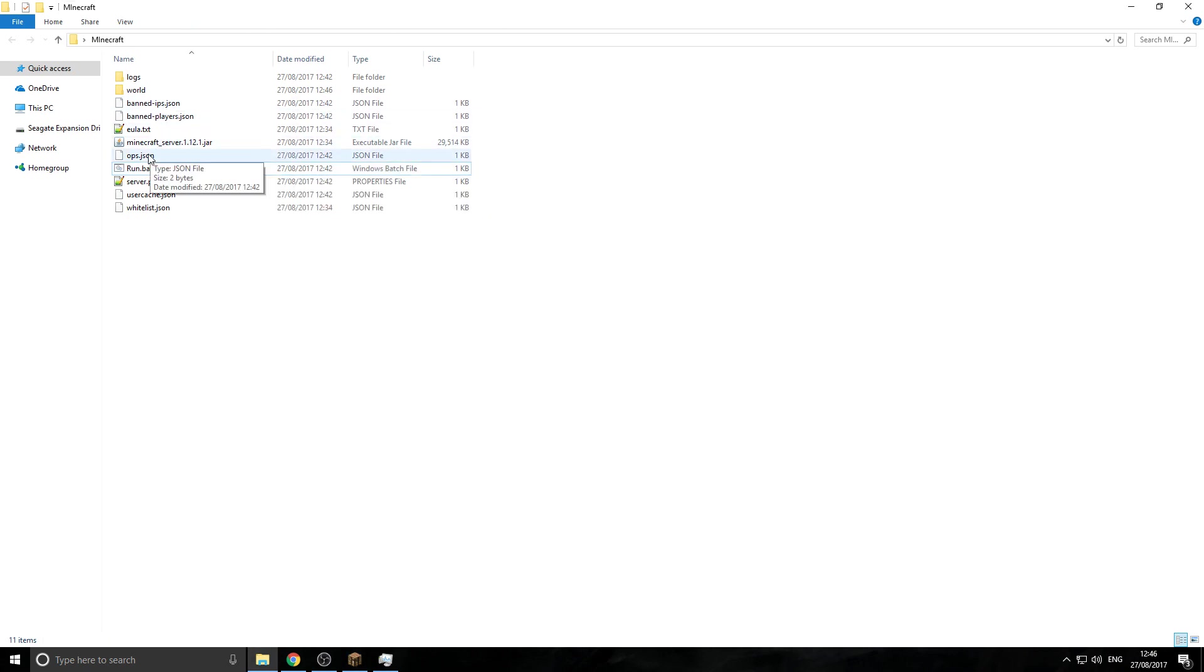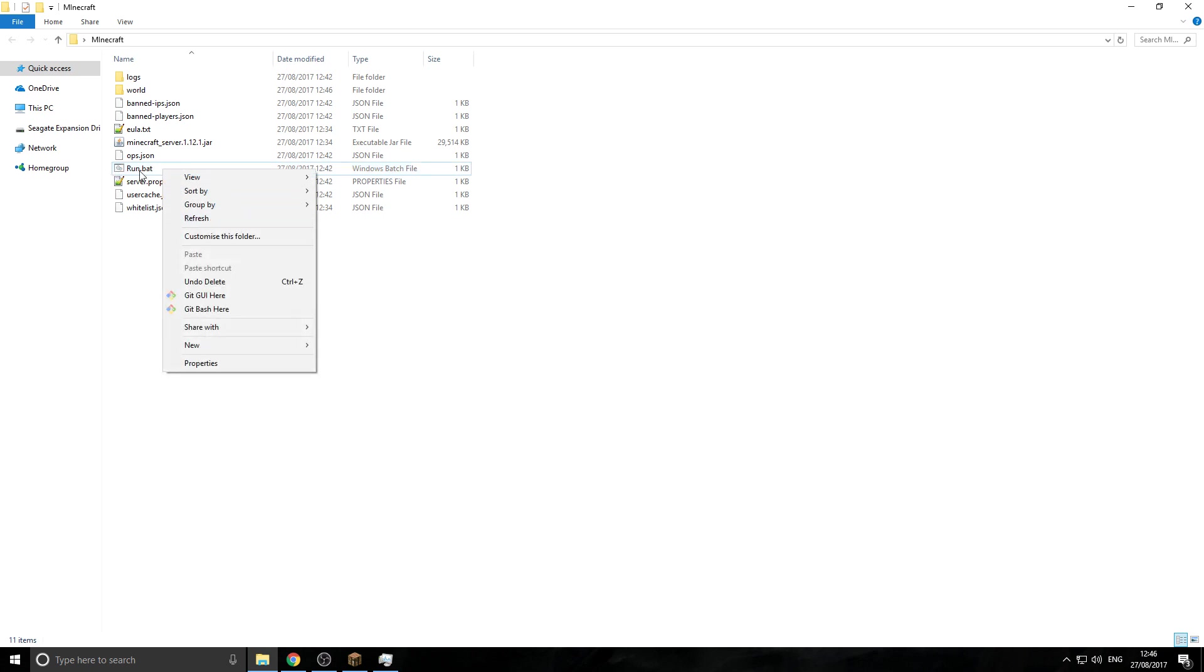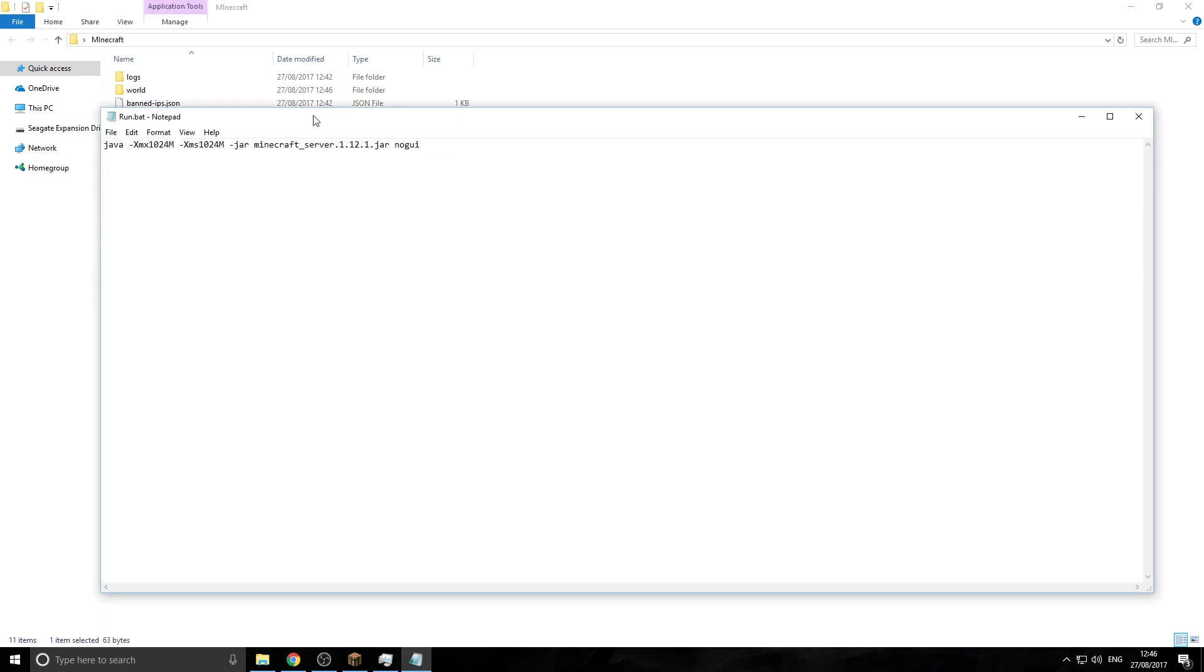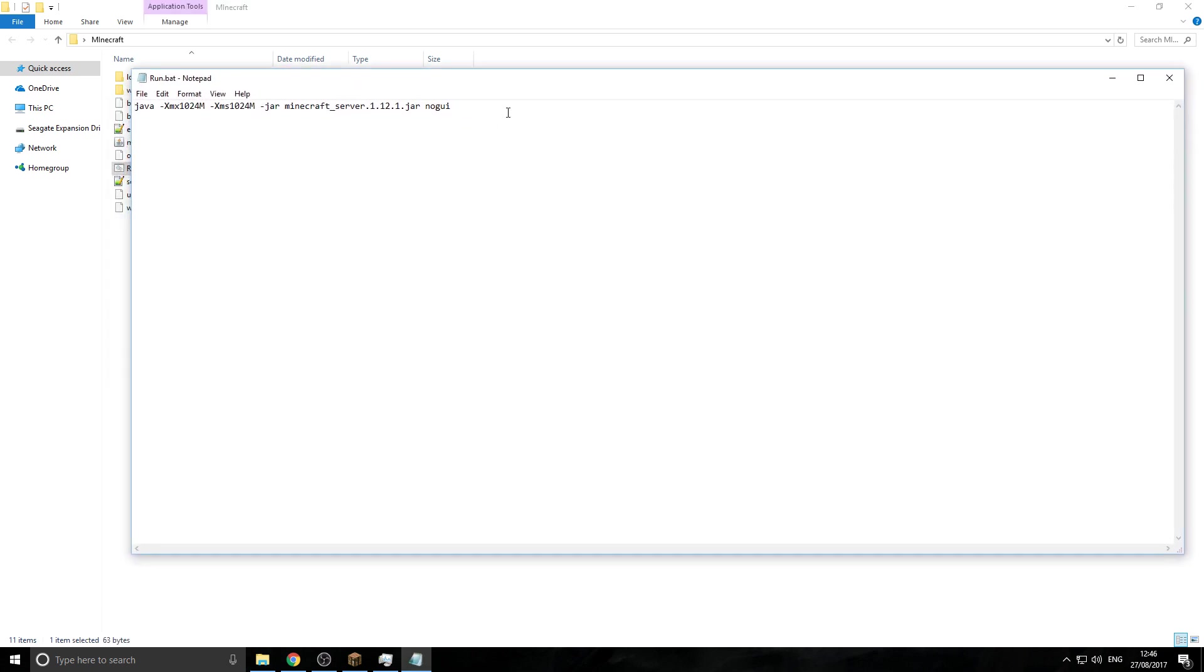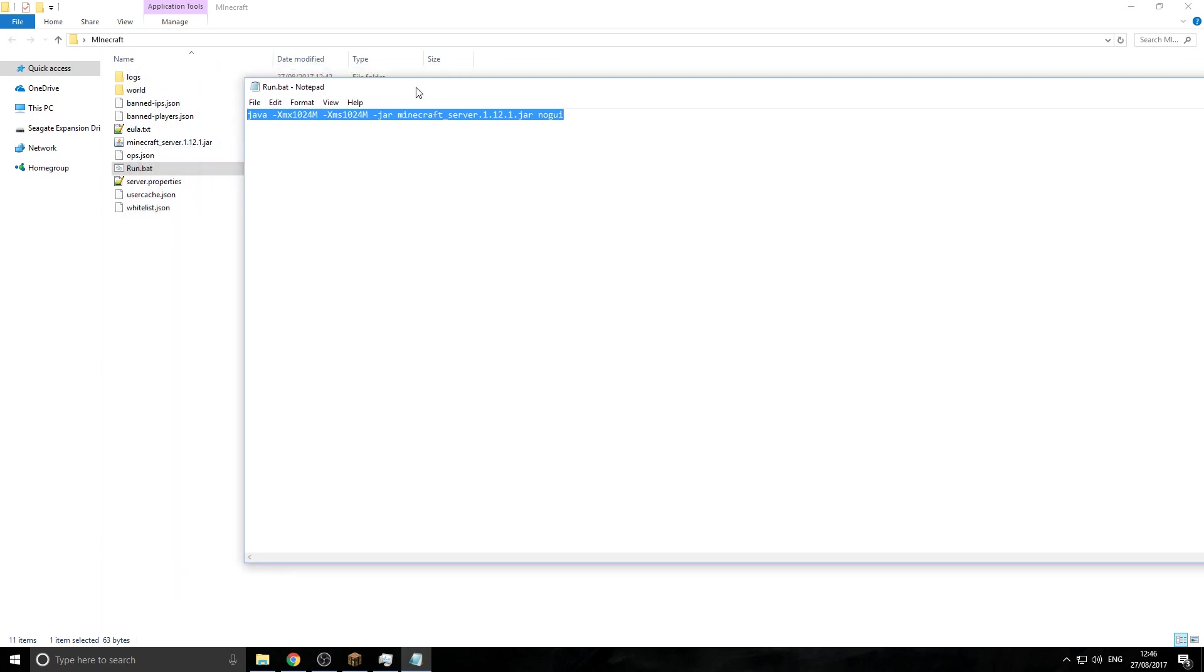And then when you're here, you want to go to your run file. It's a file with the two little cogs on. And we want to edit. And as you can see here, this is the code what your server runs up on. It's like a start key, you can pretty much class it as.